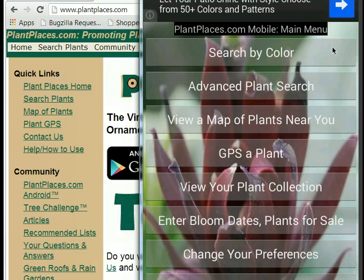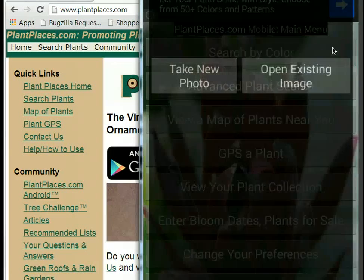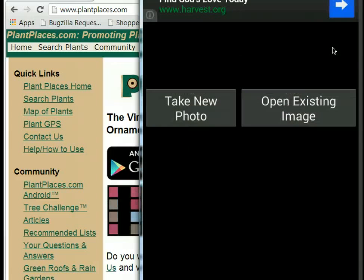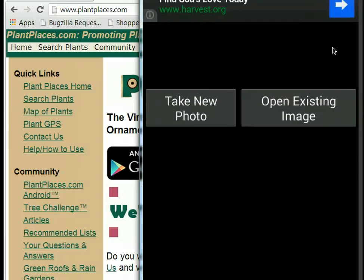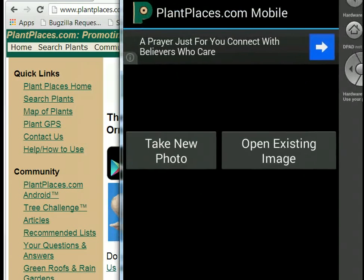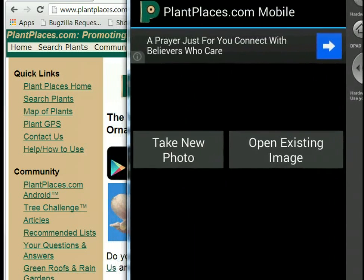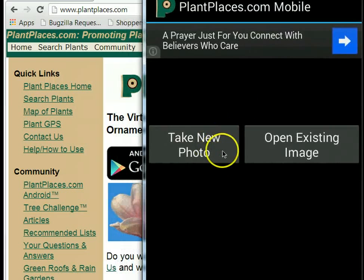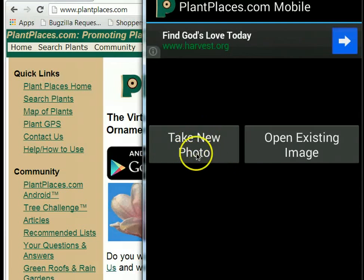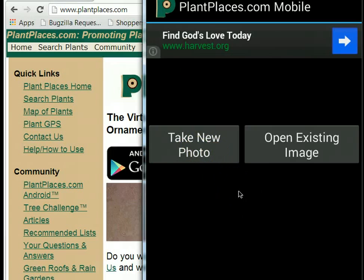We're looking at an emulator of the Android device, which runs a little bit slower than the app would on an actual device. I also don't have a camera set up, so we can't test out the take new photo option.